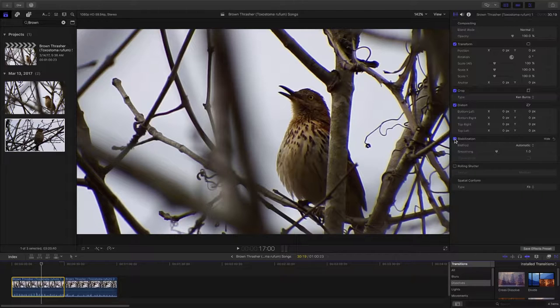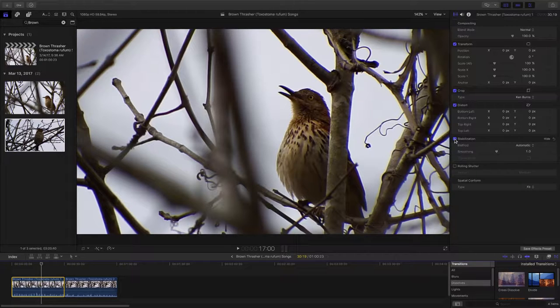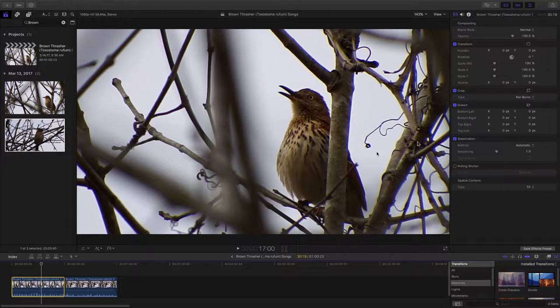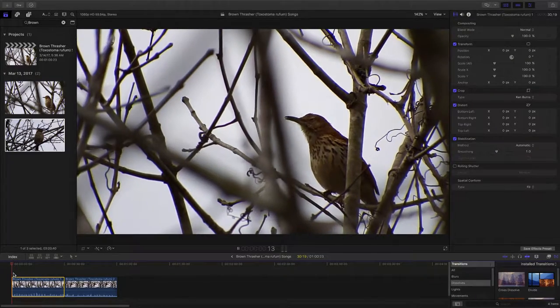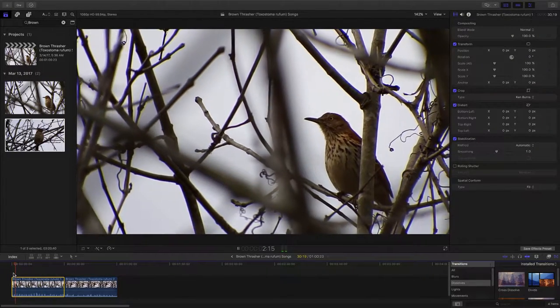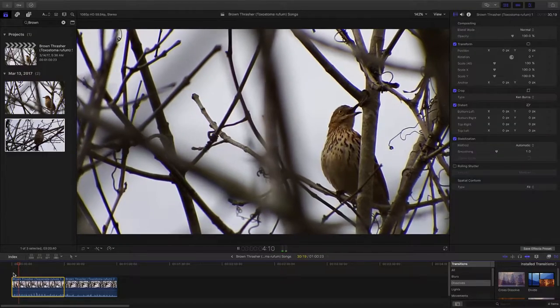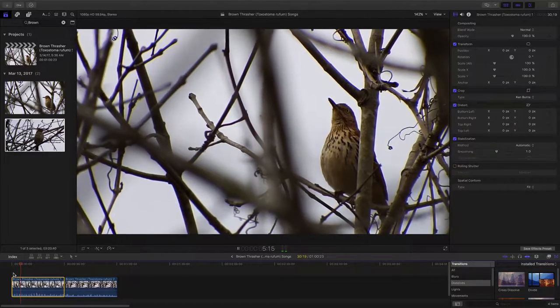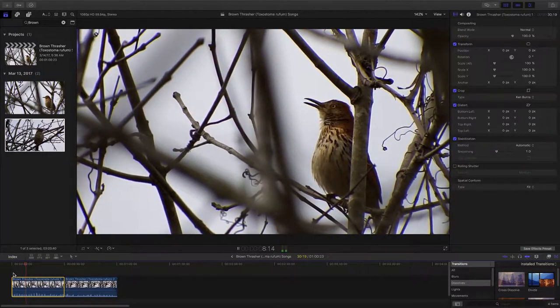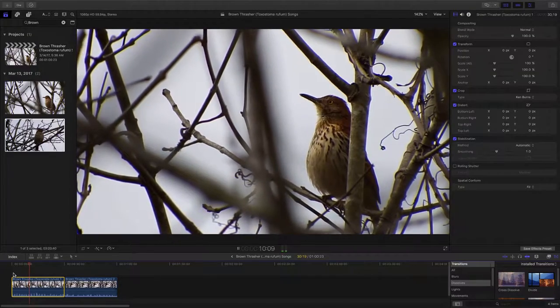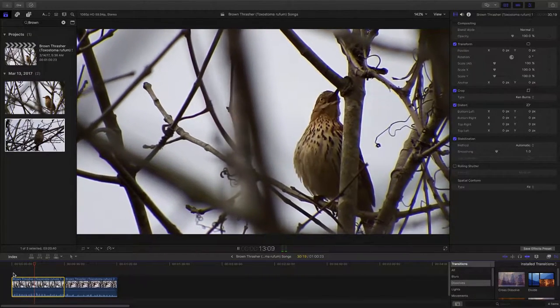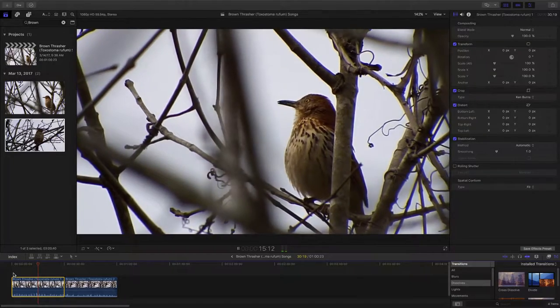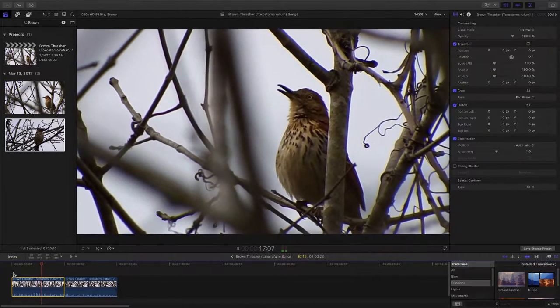We might be able to increase the volume on his singing a little bit and clean up the background, just ambient noise in the setting that we're in there. Now let's take a look at what we've got to work with here and see how it came out. So, he's fairly stable. The branches are still moving around, but I think there's less motion to the whole picture, which is what we want.